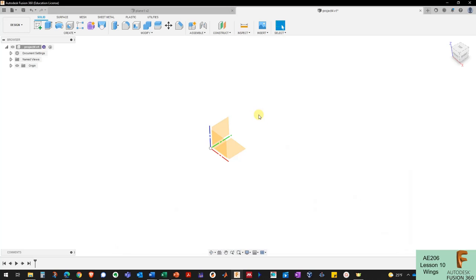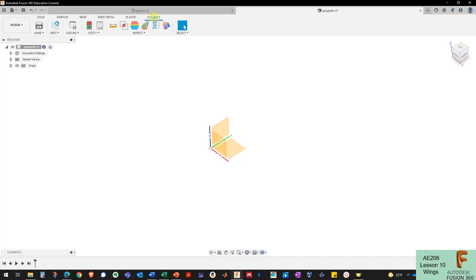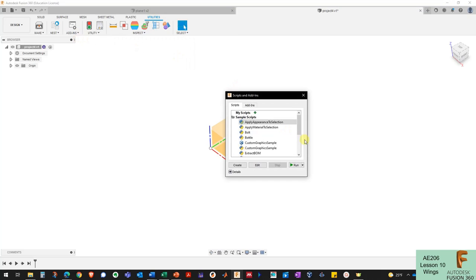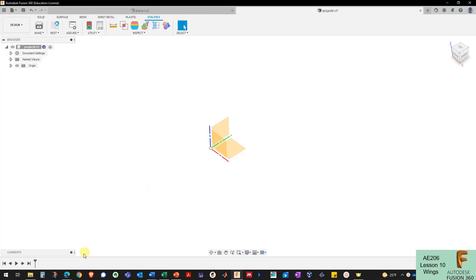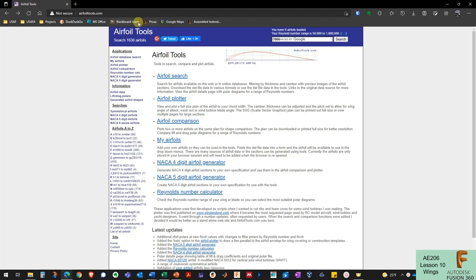The next thing I need is to bring in the airfoil that will define the root and the tip. There are two different ways to bring in an airfoil into Fusion 360 and I'll show you both. The first way is to go to Utilities, Add-ins, Scripts and Add-ins, and import a spline from a CSV file. If we have a CSV file with our airfoil coordinates we can bring it in as a spline. An easy way to get that CSV file is to go to airfoiltools.com and search for the airfoil you want.